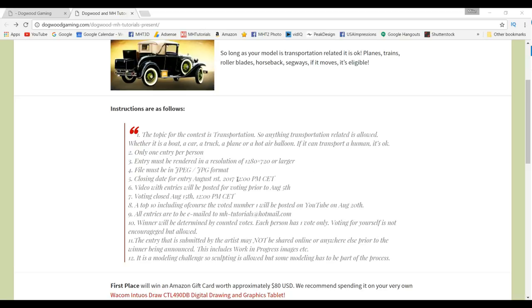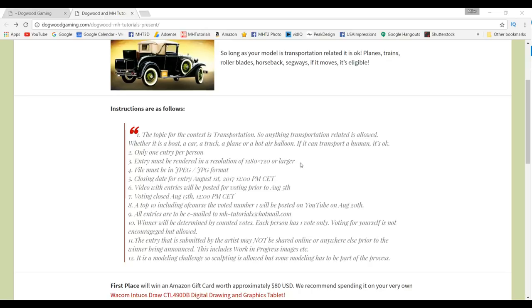Number one: the topic is transportation, so as long as it's transportation related it's all good. One entry per person. It has to be rendered in the resolution of 1280 by 720 or larger. Make sure it's a JPEG, that will always help. Closing date is August 1st at 12 p.m.